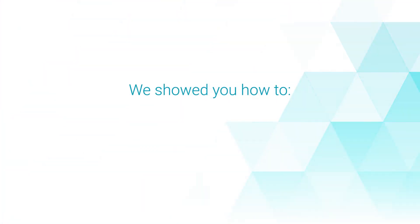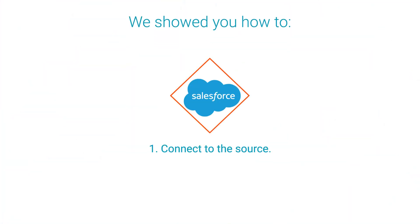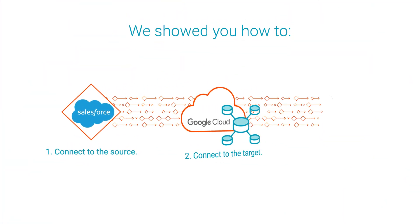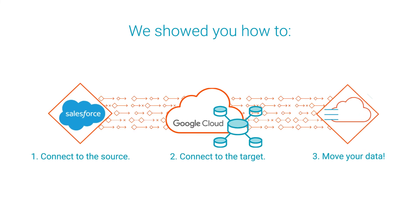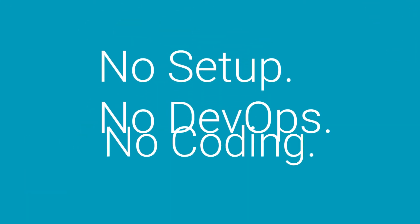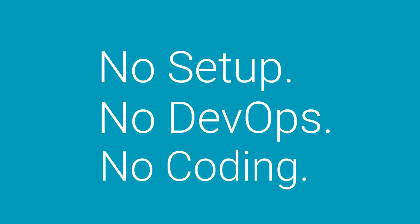In this video, we showed you how to load data from Salesforce to Google BigQuery in minutes with three super simple steps. No setup, DevOps, or coding needed.